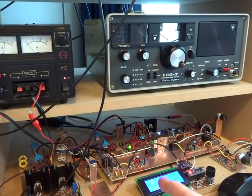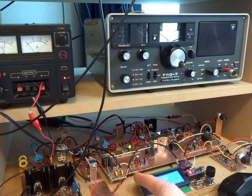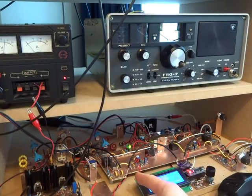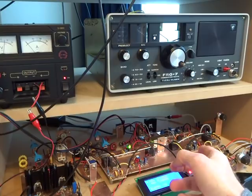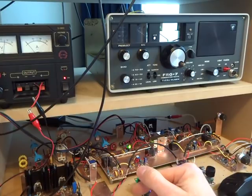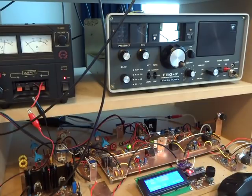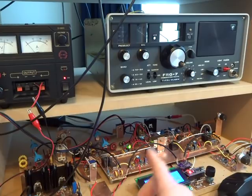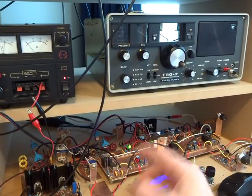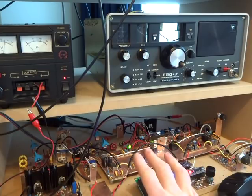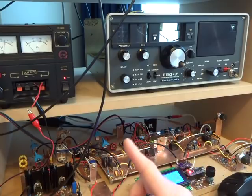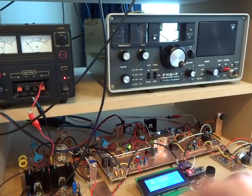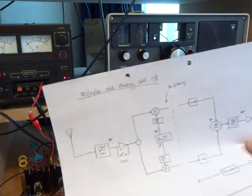Now the second thing I'm going to do in parallel with doing that is I want to leverage off some of the really good points of this radio into an 80/40 and 20 meter phasing rig.